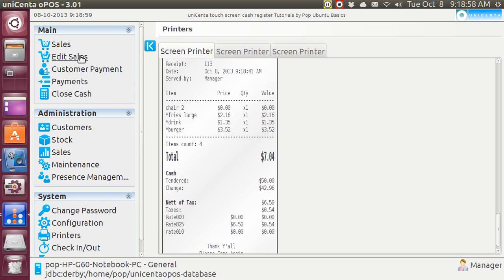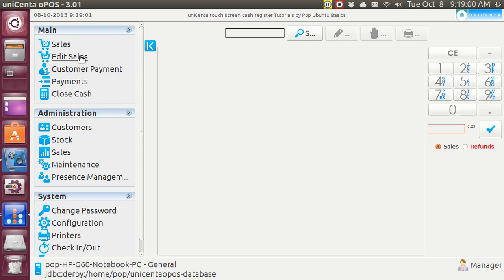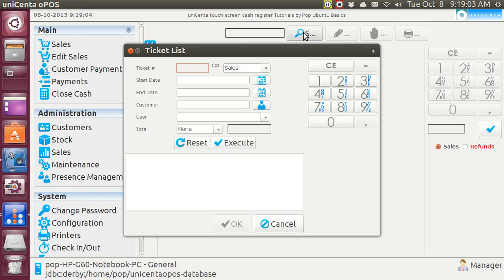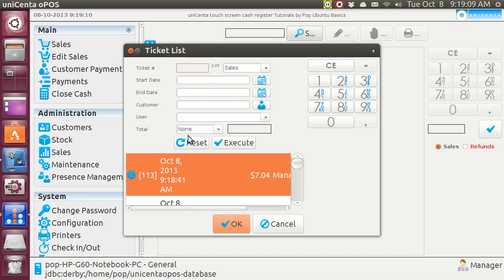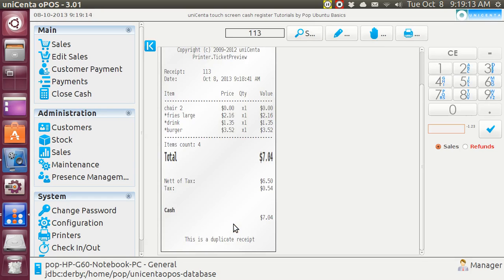Now, if I go back to edit sales and if I look for 113, let's see, ticket number 113, that's this one. And I hit OK, can I just print it again?